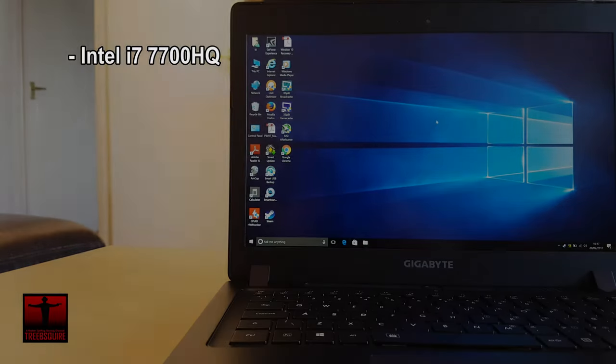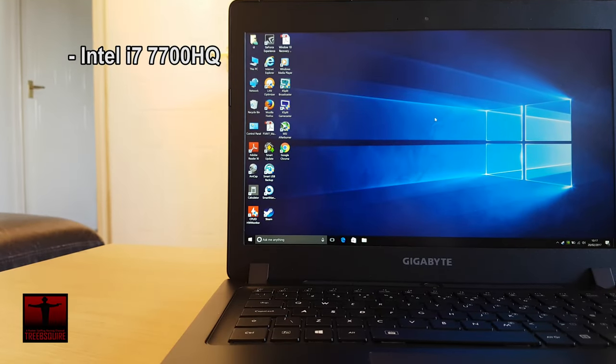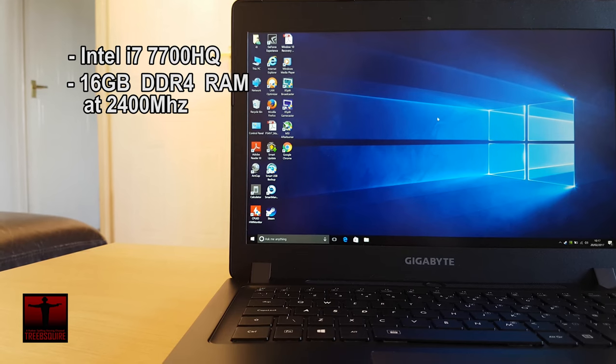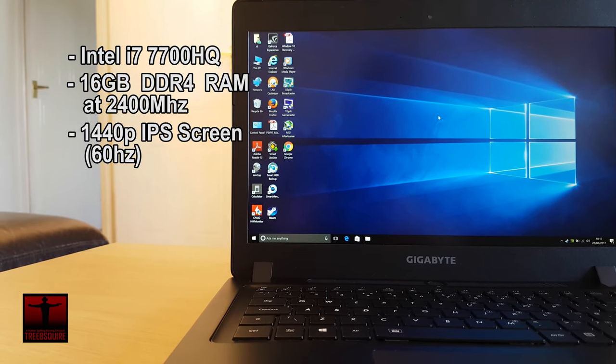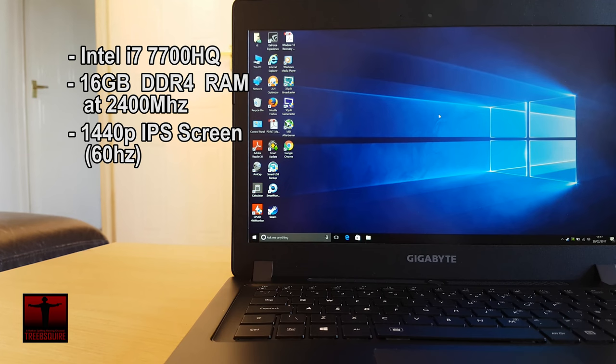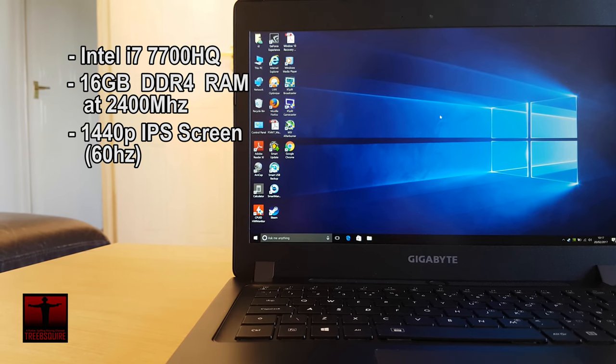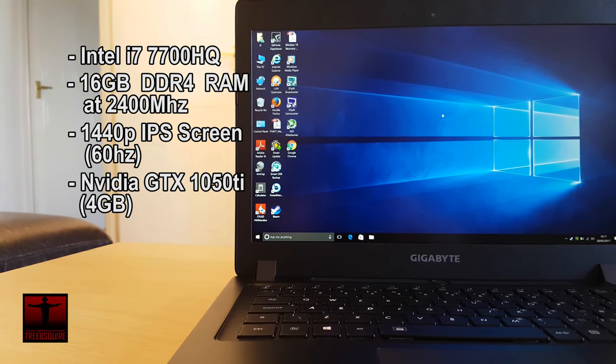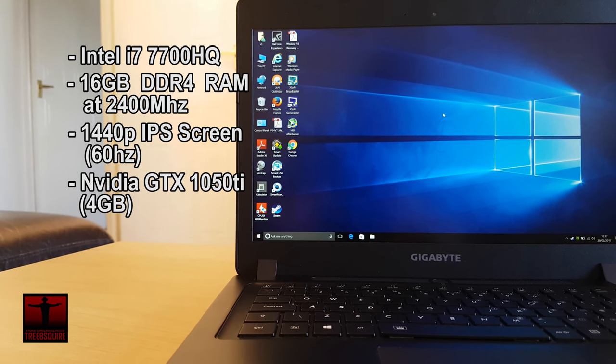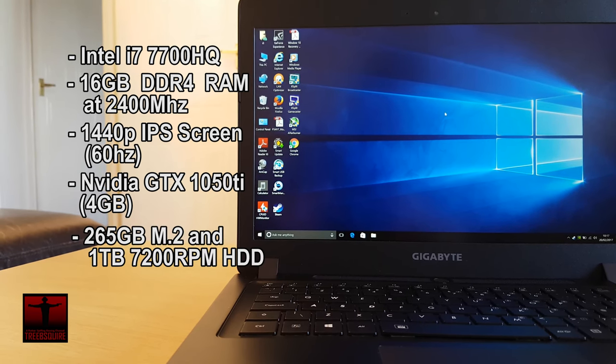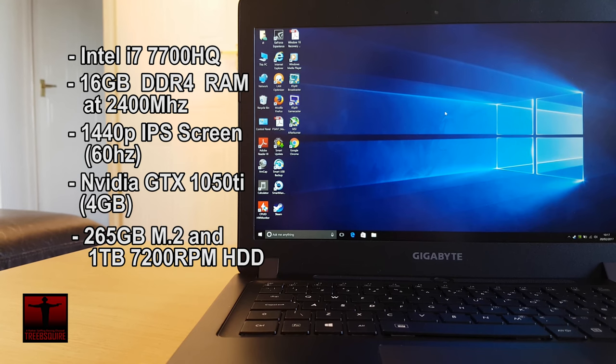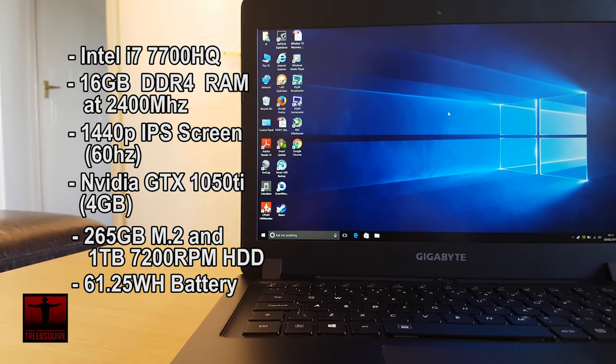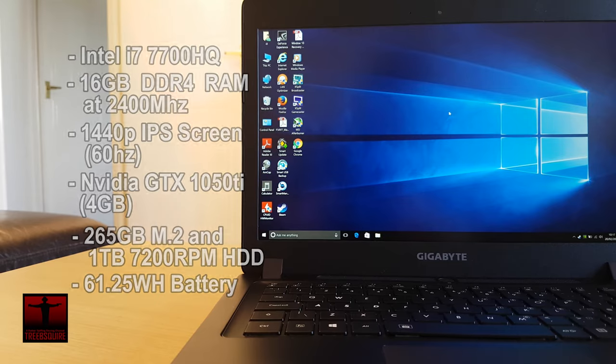This model has the latest Kaby Lake i7-7700HQ processor, 16 gigabytes of DDR4 RAM clocked at 2400MHz, a 1440p, so a 2560x1440 60Hz IPS screen. It also has the new Pascal line GTX 1050Ti, a 256GB M.2 SSD and a 1TB 7200RPM secondary drive with a 61.25Wh battery.